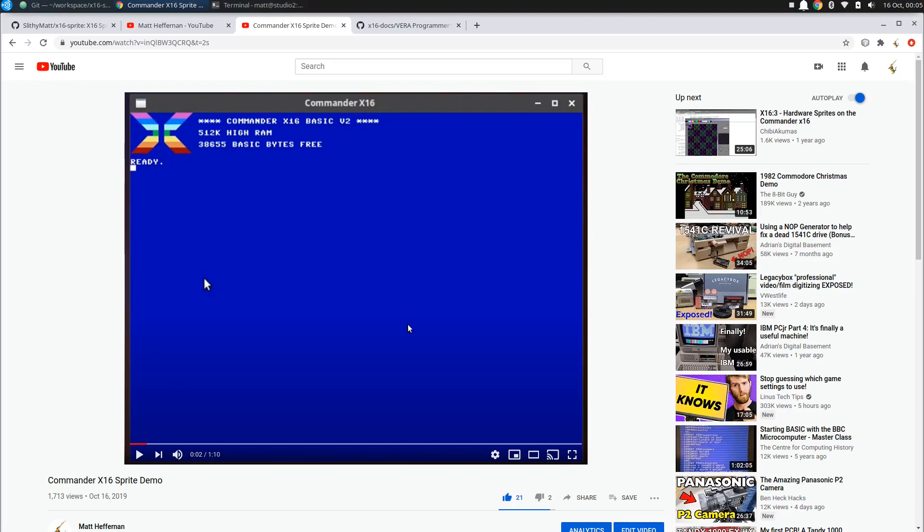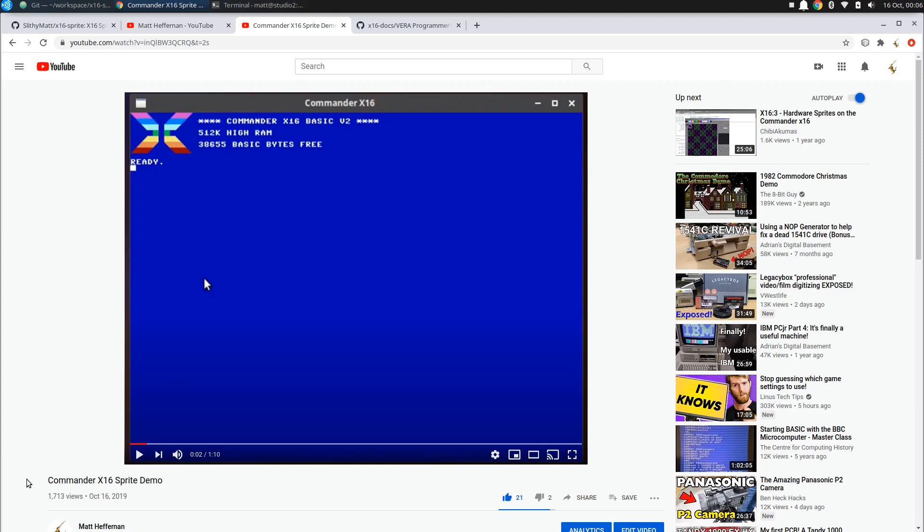Hi there, this is Matt Heffernan. Welcome back to my channel. This is October 16th, 2020, and if you look here at one of my most popular videos, which is the Commander X16 sprite demos, the very first Commander X16 video that I have posted on my YouTube channel back on October 16th, 2019. So we're hitting a big milestone here of exactly one year that I've been posting Commander X16 and just generally retro tech content on my YouTube channel.